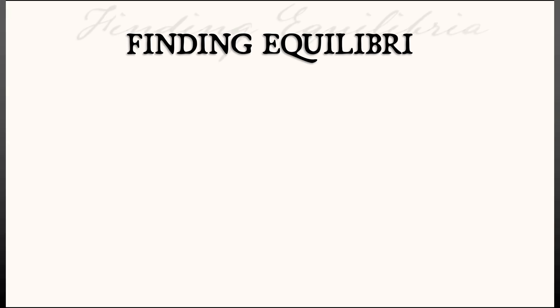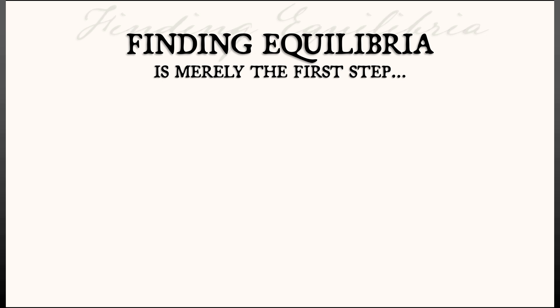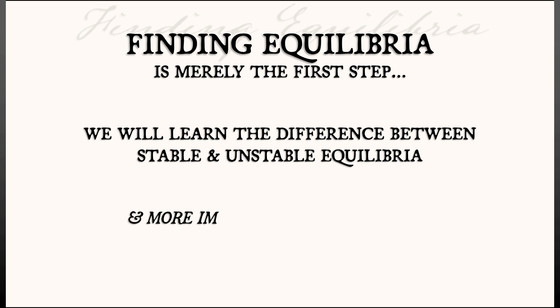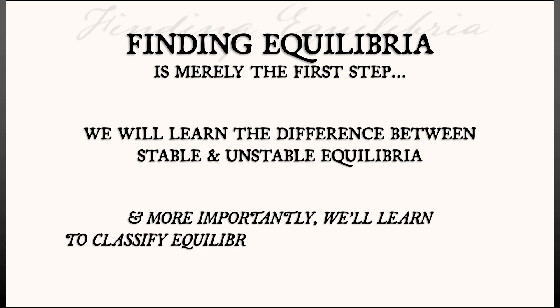Finding equilibria is merely the first step in what we're going to do. We're going to learn how to differentiate between stable and unstable equilibria. And more importantly, we're going to have a very nice compact criterion for classifying equilibria via stability type.